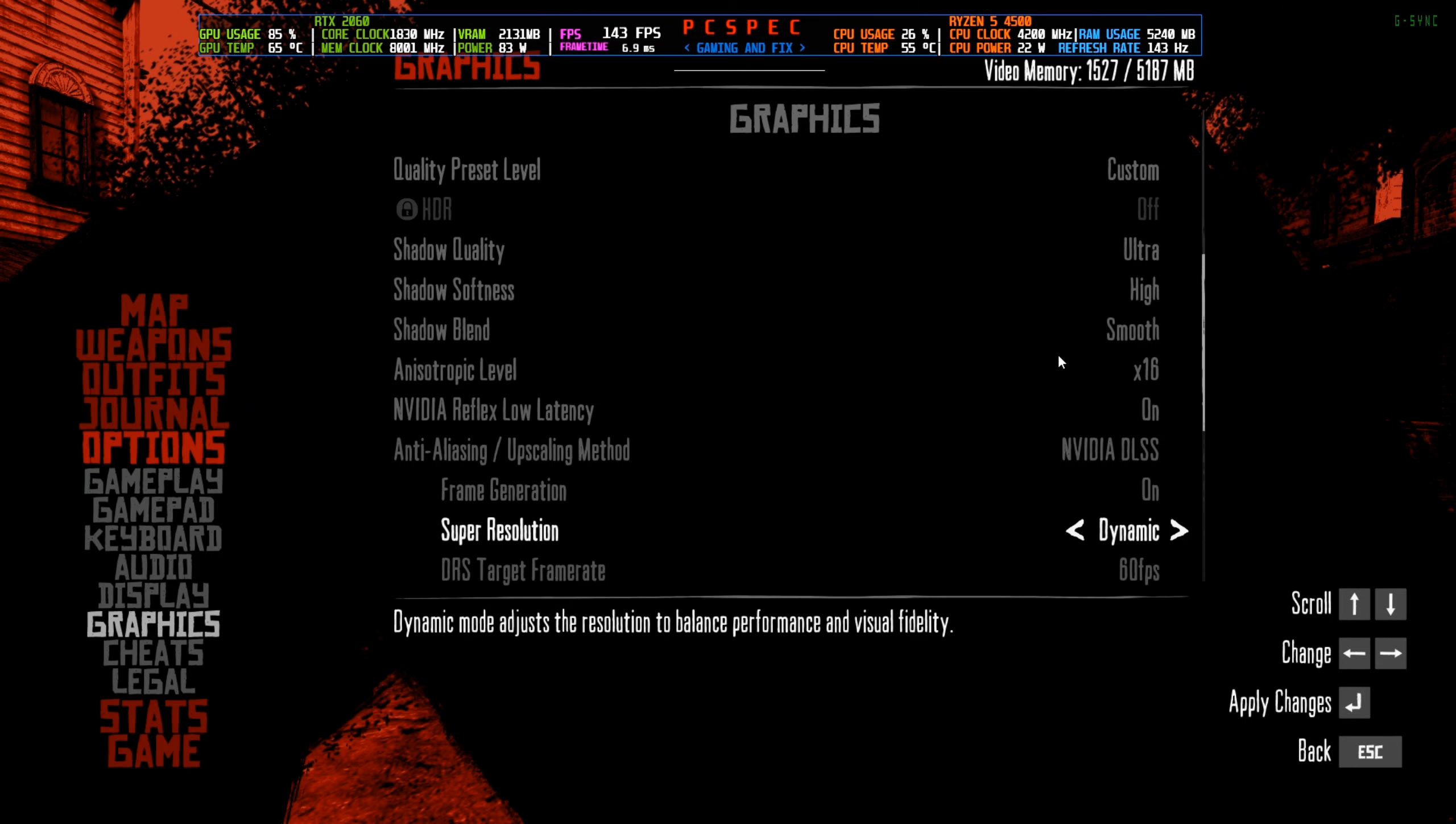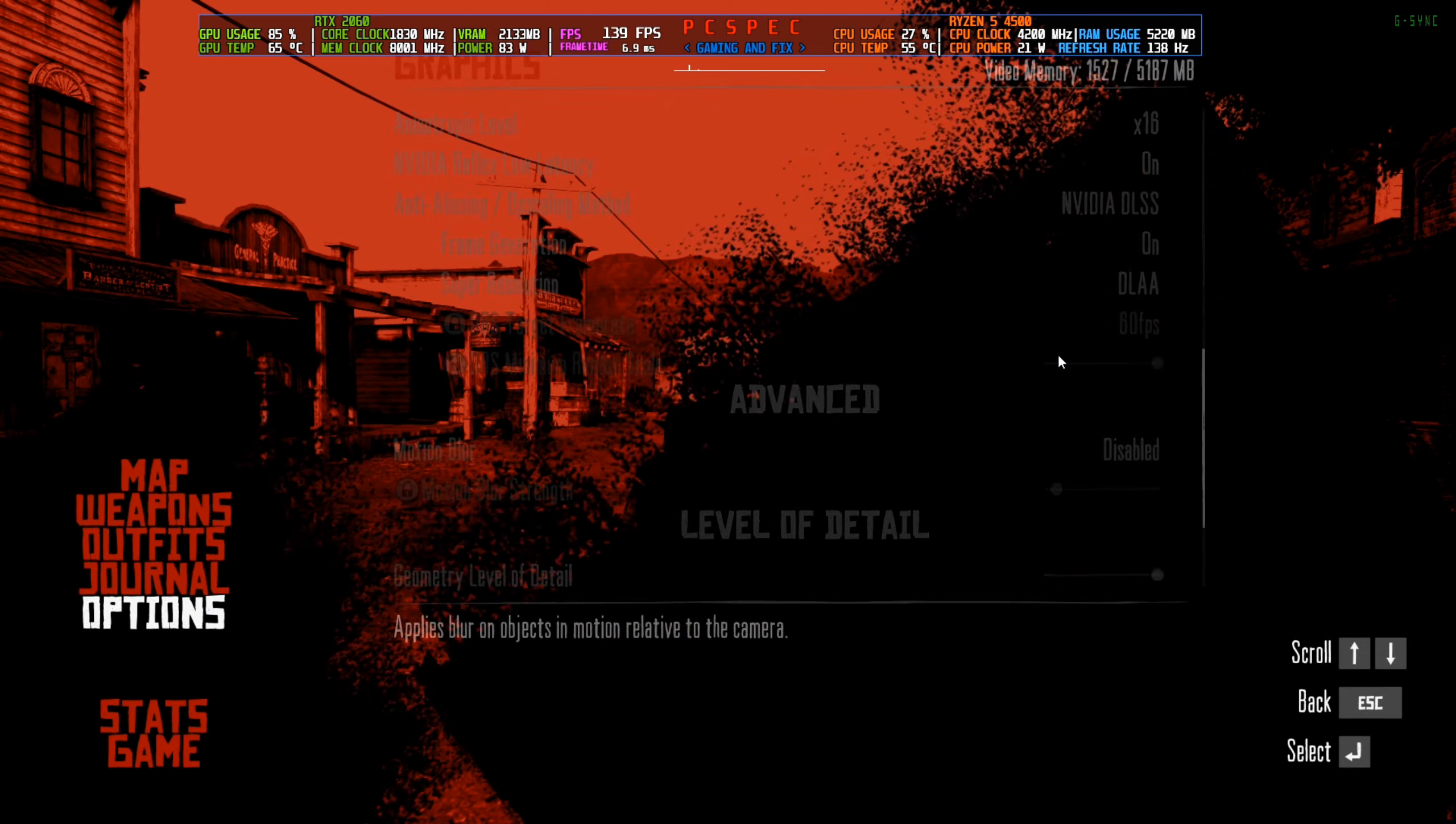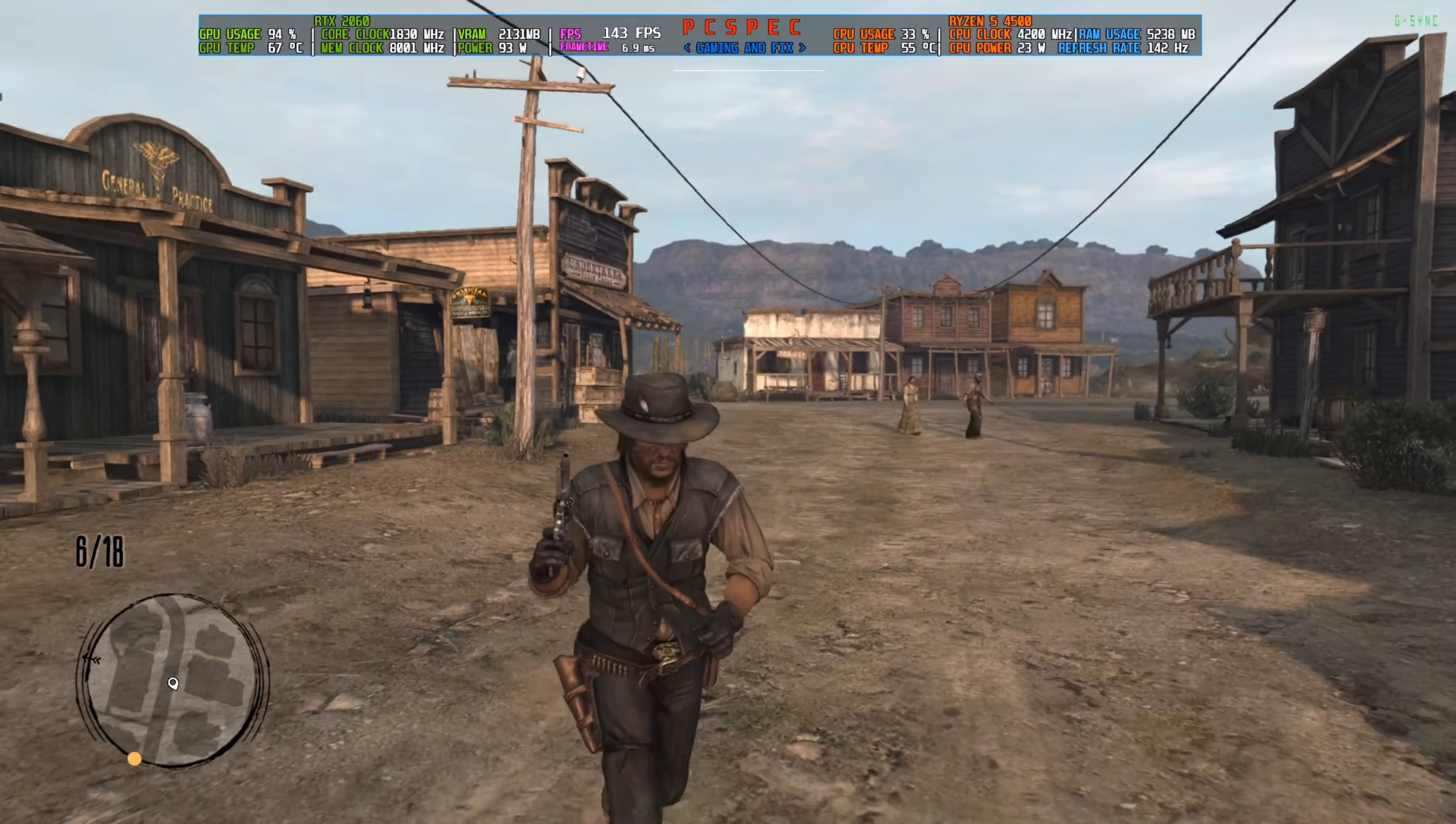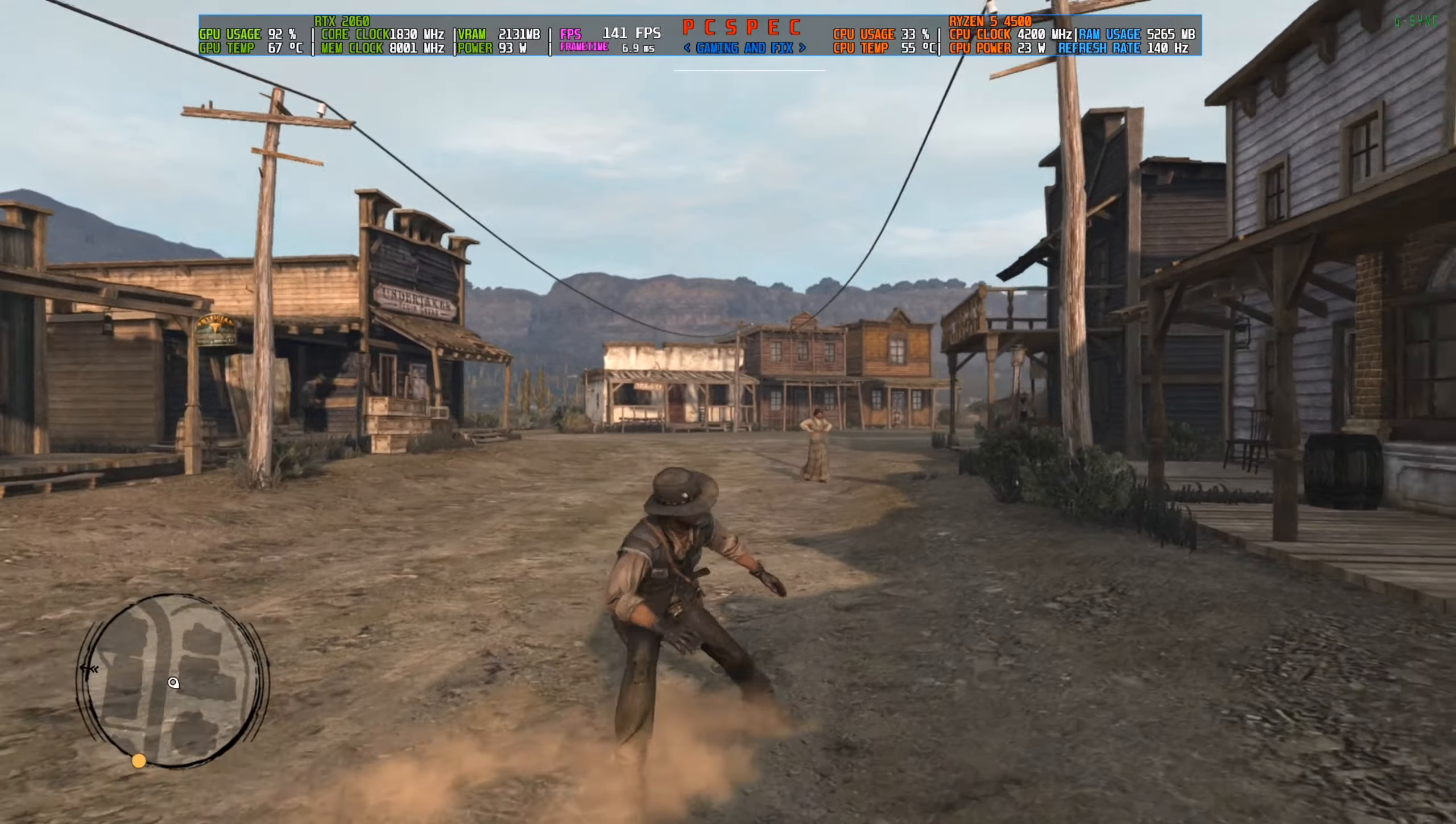I'll turn off soft shadows. In DLSS, I'll turn this on DLAA, which will force native resolution, and I'll turn off motion blur. Then click apply and come back to the game. Now you can see the FPS has improved. It was only around 120-130, but now it's locked to 140.